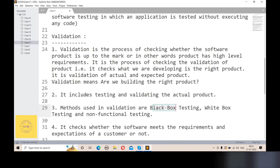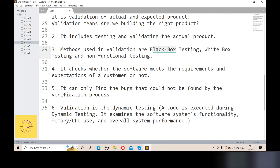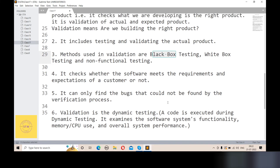Validation, on the other hand, is dynamic testing. In dynamic testing, code is executed. It examines the software system's functionality, memory, CPU usage, and overall system performance. So to summarize: verification is static testing and validation is dynamic testing.